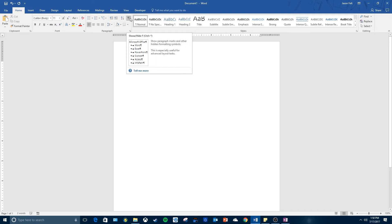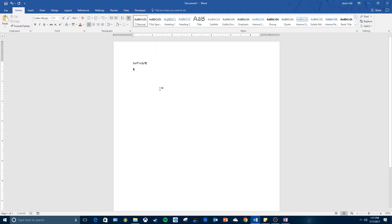So we went ahead and turned on the formatting marks. Now we're going to insert a blank line. To enter a blank line in a document, you're gonna press Enter without typing any text on the line. So we're gonna press Enter - if you see here we've got a blank line.